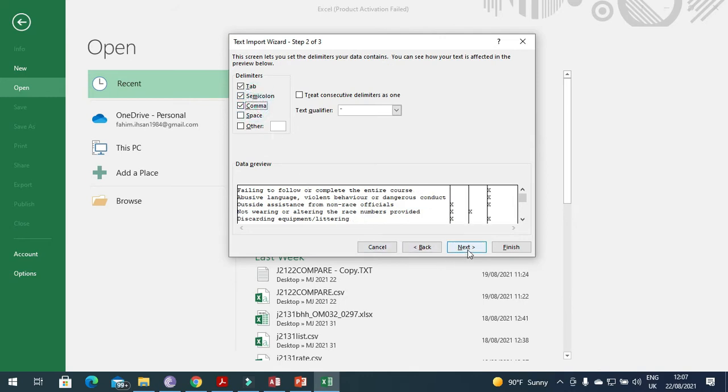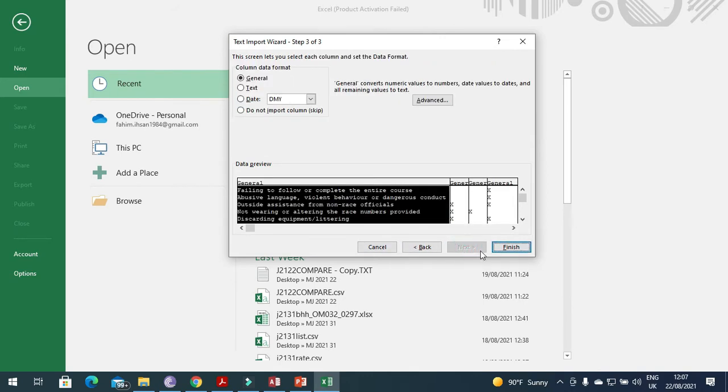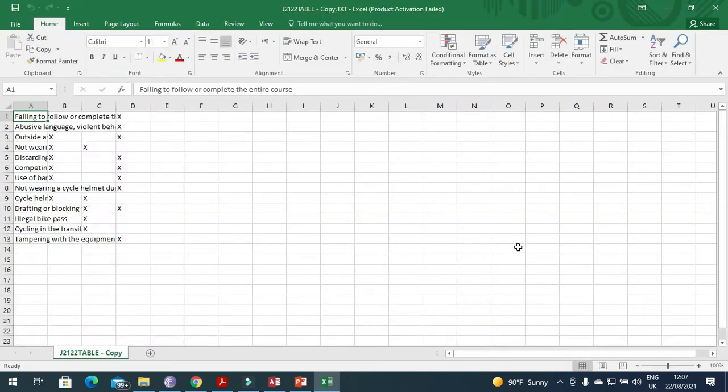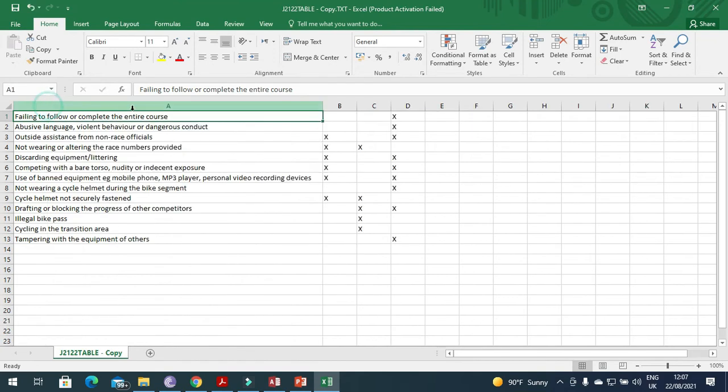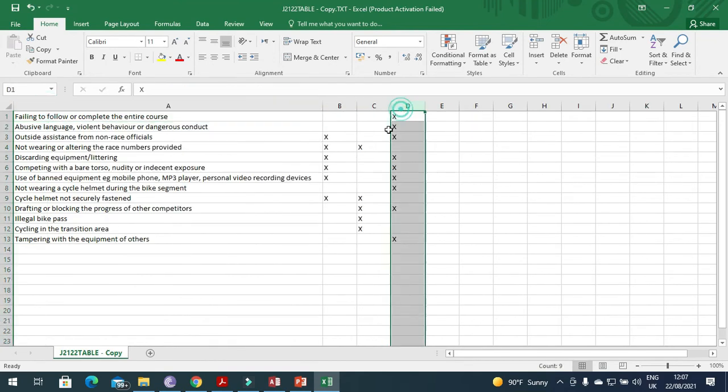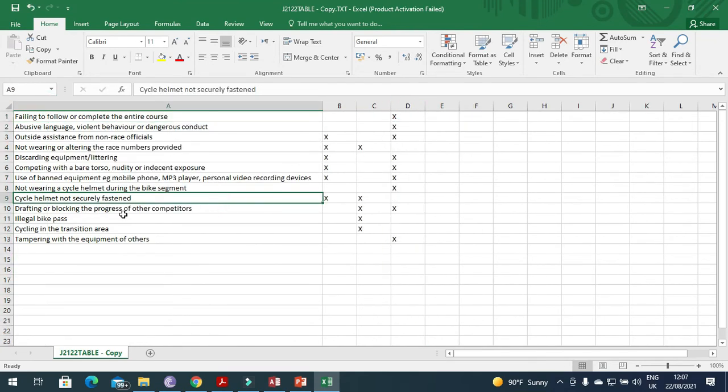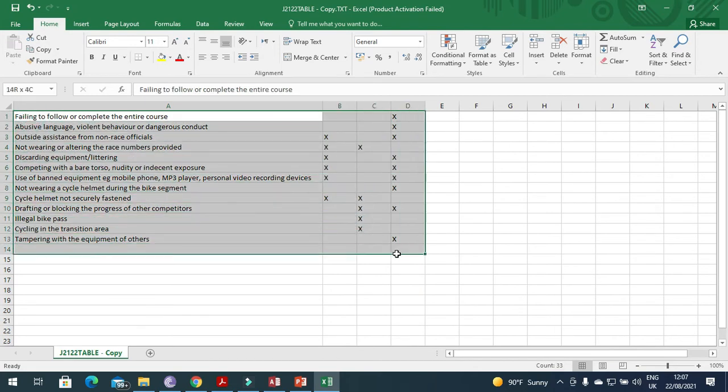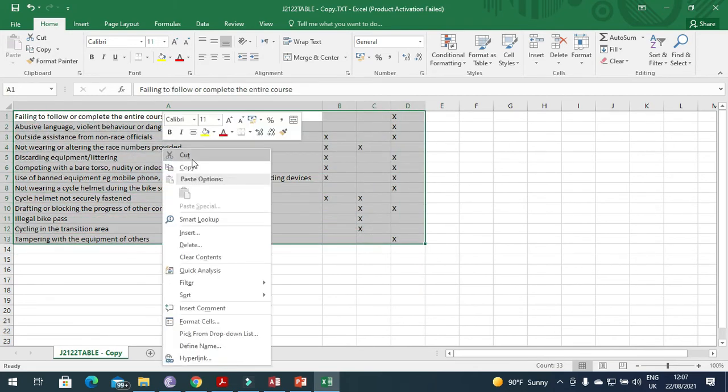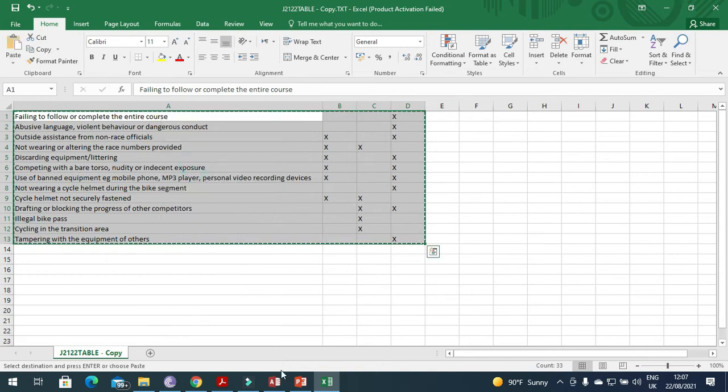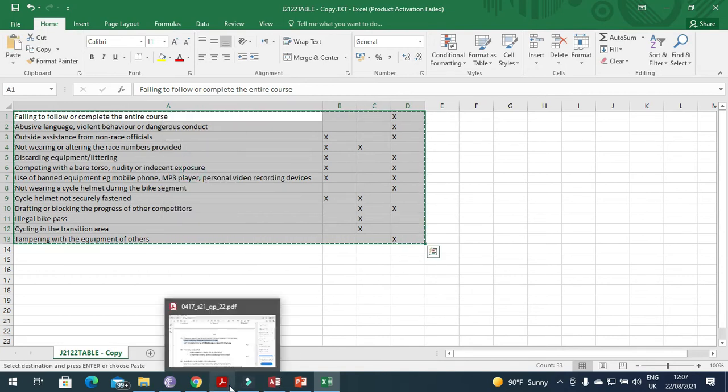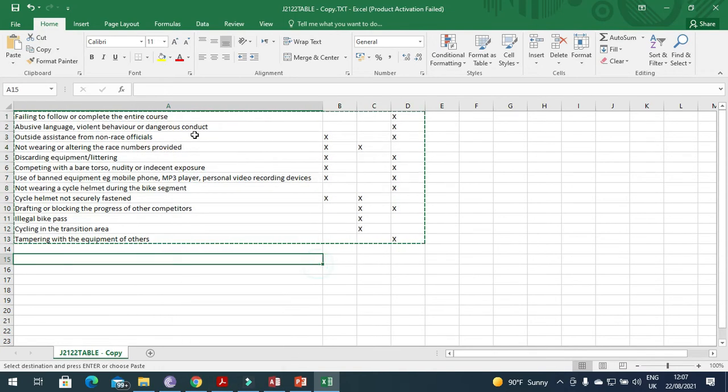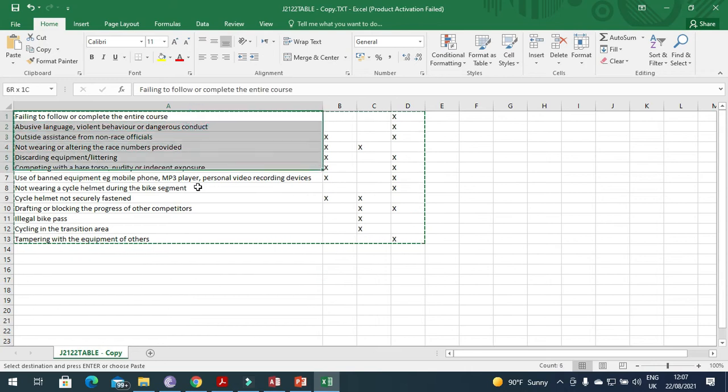We will open the file as they have mentioned, table.csv. First step to select comma and semicolon, next and then click on finish. Now the data looks like this, perfectly arranged. We just copy this data from here.